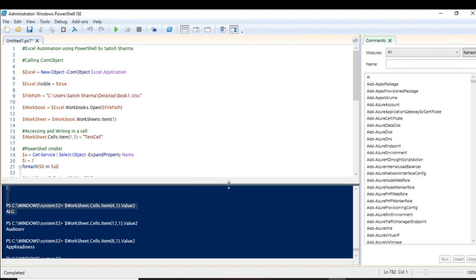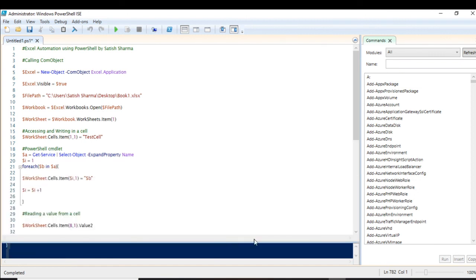Let me increase the window size so you can see the code clearly. So this was all about reading a value from an Excel file, opening an already saved Excel file, and writing to a particular cell using PowerShell. If you liked my work, please share, subscribe to my channel, give a thumbs up, and comment whether I should continue making videos like this. Goodbye, take care, and thank you very much.